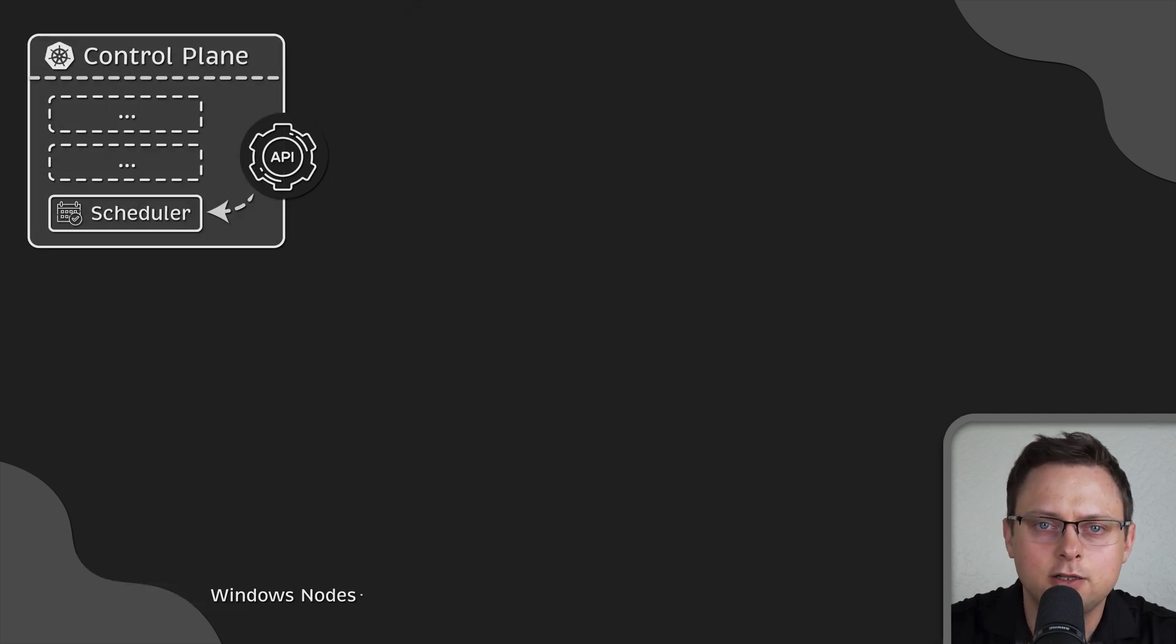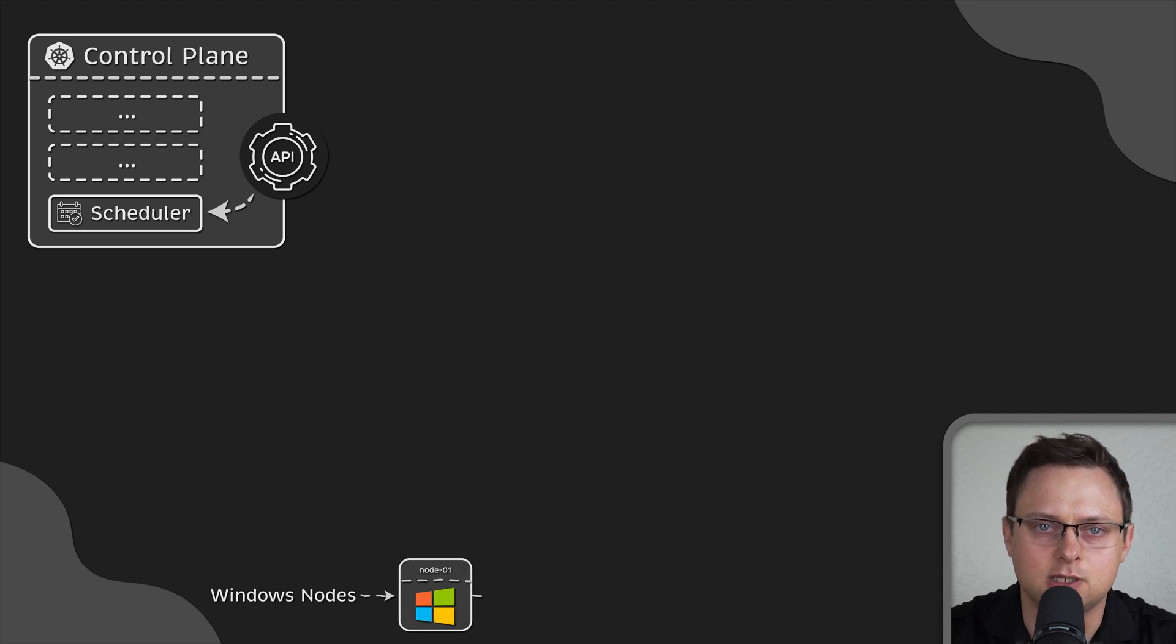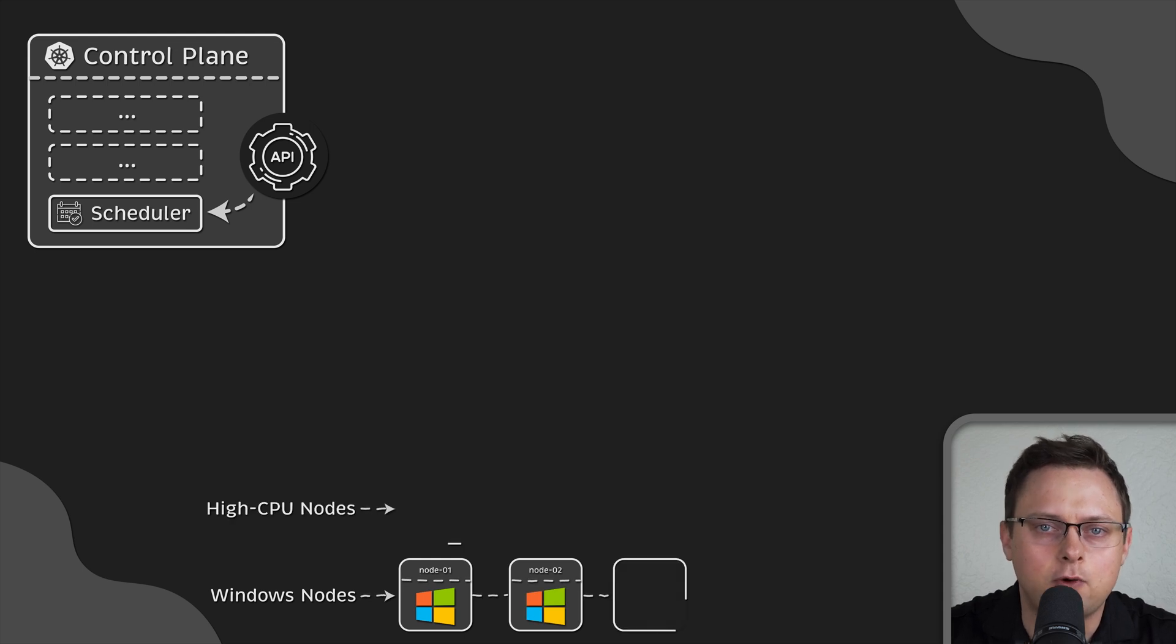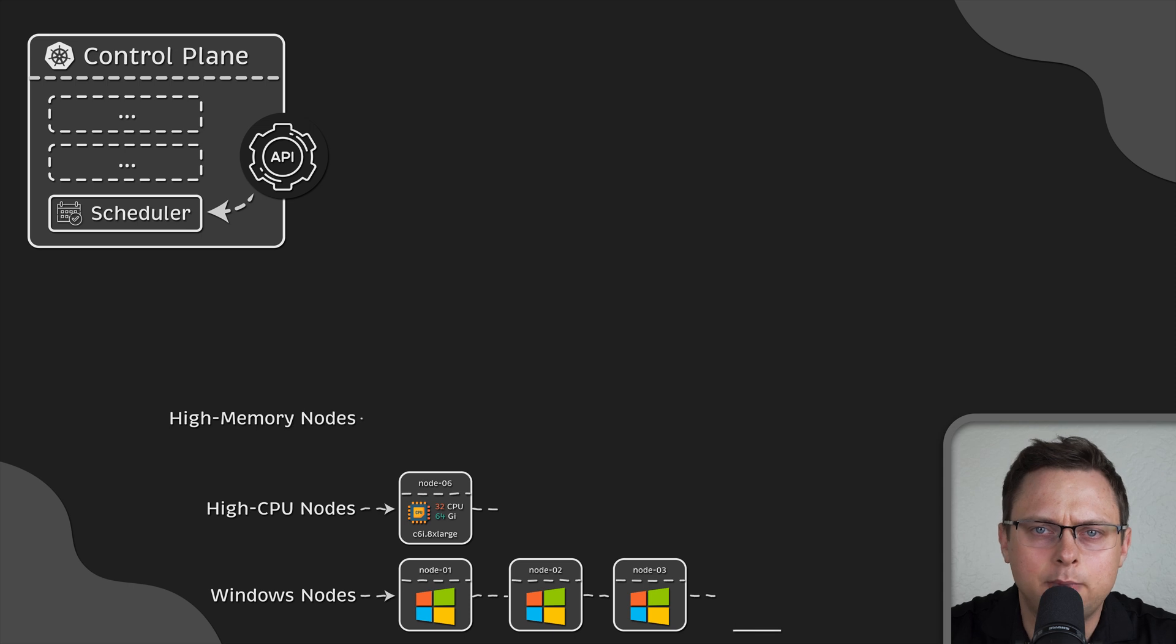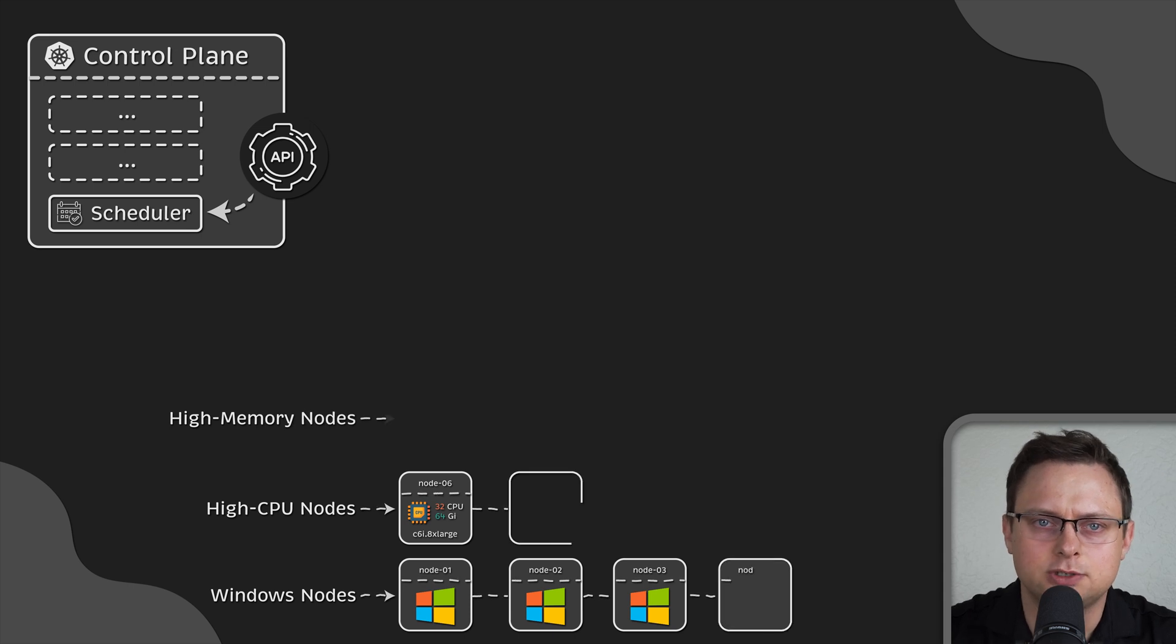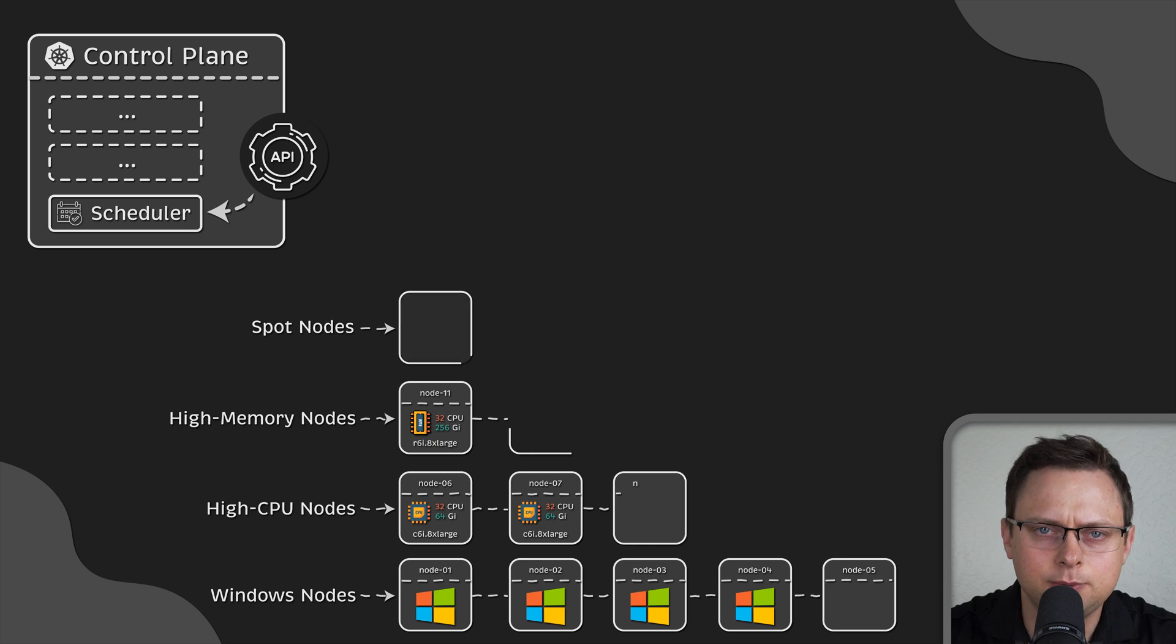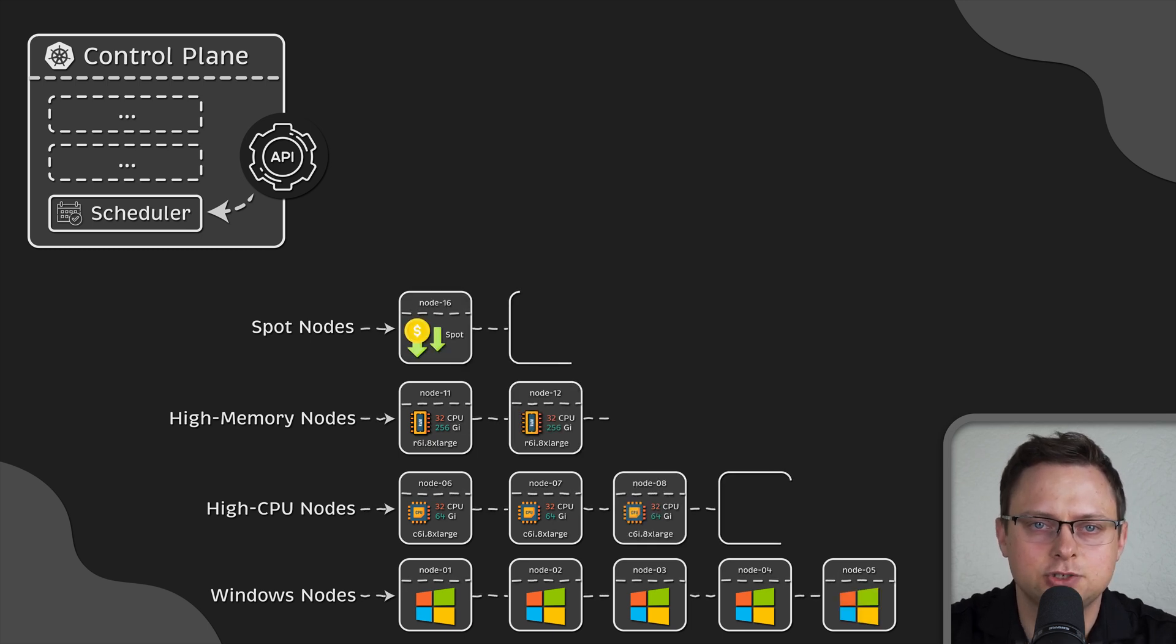Now, in the real world, you may have a bunch of different nodes in your Kubernetes cluster. Maybe you have Windows nodes, nodes with high CPU for running CPU-intensive tasks or memory-optimized nodes. In the cloud, it's common to have spot nodes that are cheaper but can be terminated at any time.